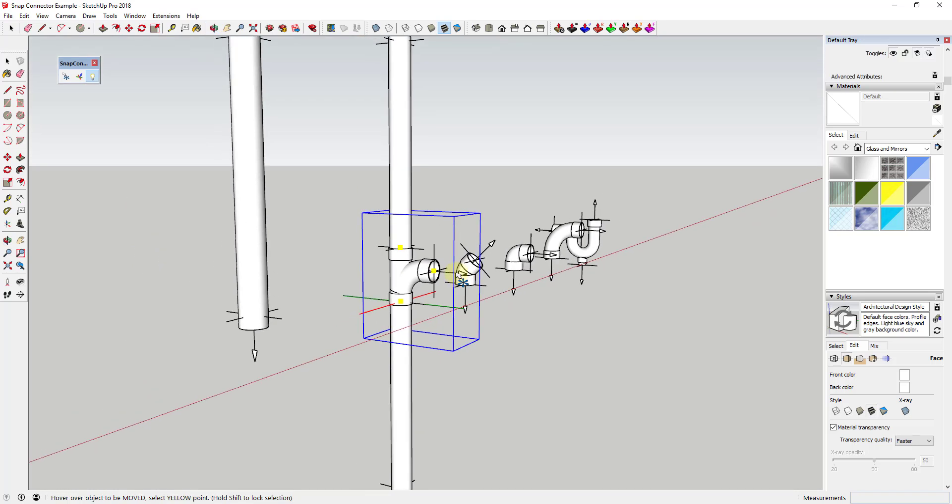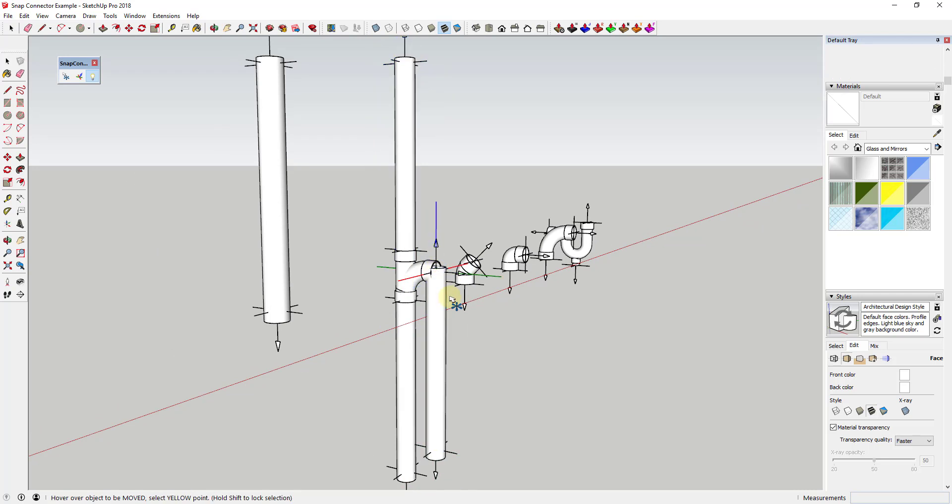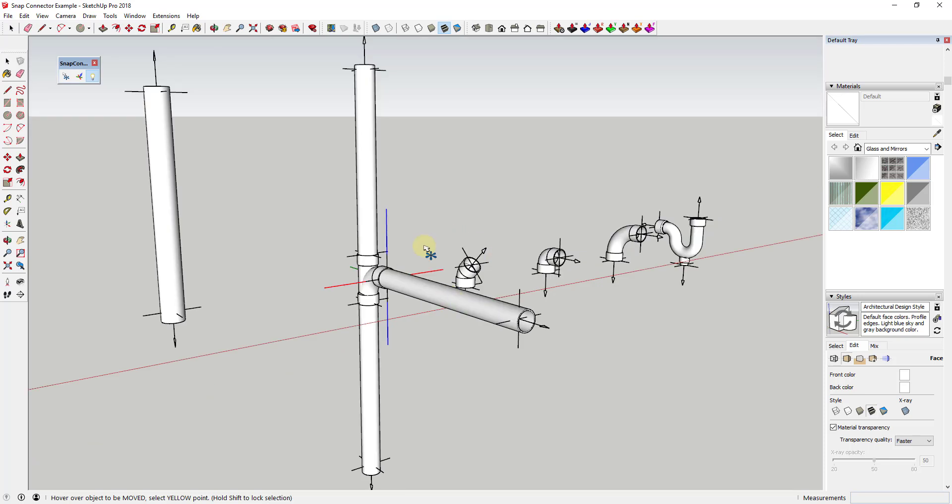Once an object has been placed you can tap the up arrow key to rotate around the blue axis, the right arrow key to rotate around the red axis, and the left arrow key to rotate around the green axis.